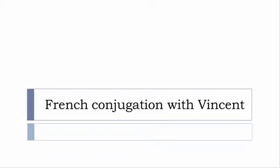Bonjour à tous and welcome to French Conjugation with Vincent. I've been deciding to make this new series of videos in which I will present you the conjugation of one verb at the specific tense and I won't pronounce actually the forms just for you to be able to focus on the way we will write these forms.